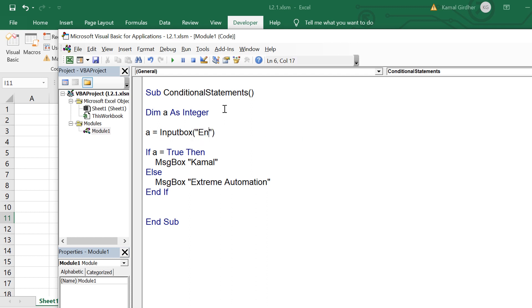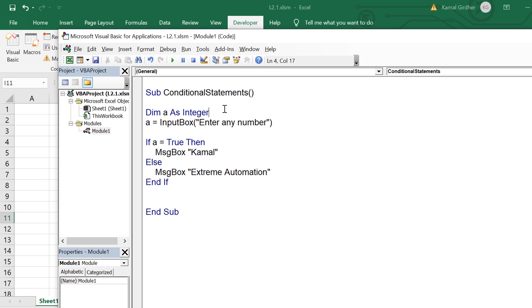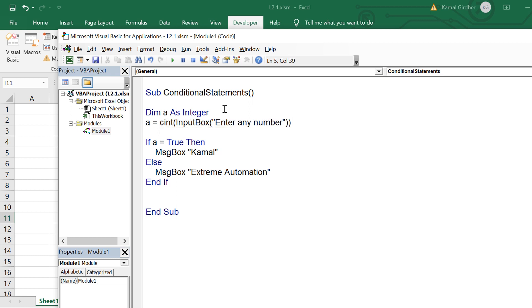So the user would be entering a number and in the condition let's say I say that if this number a is greater than or less than a particular number. So that is actually a condition which I am going to put and on the basis of that condition I am going to take the decision.